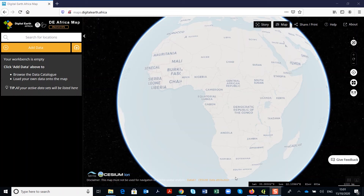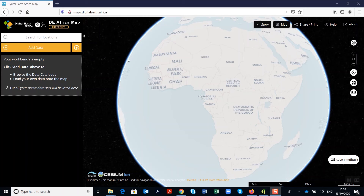The URL for the Digital Earth Africa map is maps.digitalearthafrica.africa. This is the interface for the web application. The Digital Earth Africa map interface has two sections: on the left section we have the data workbench, and on the right section we have the map interface.